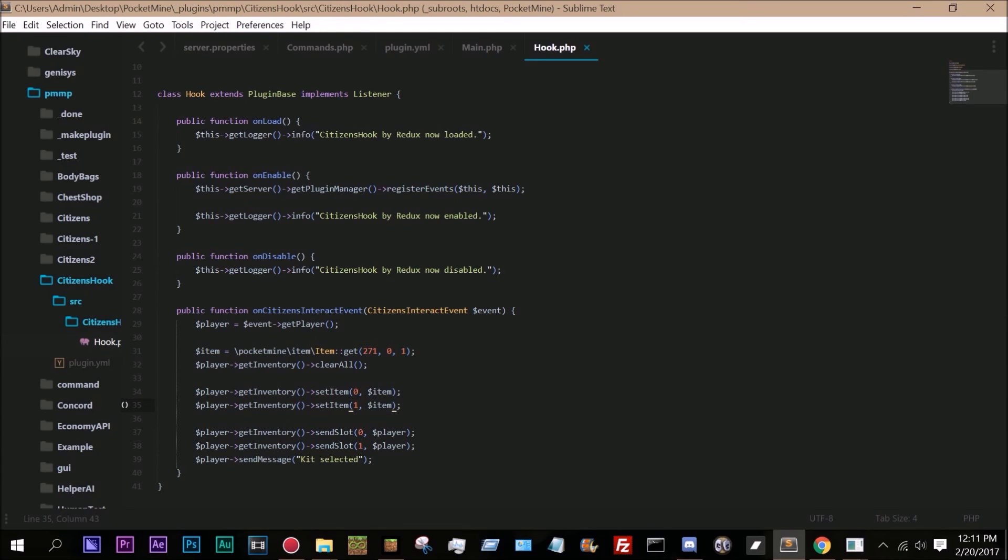So this is one of my very first pocket mine plugins. So it's not perfect. If you guys want to check out the source code, the source code will be in the description along with a download for it. Hope you guys enjoy and goodbye.